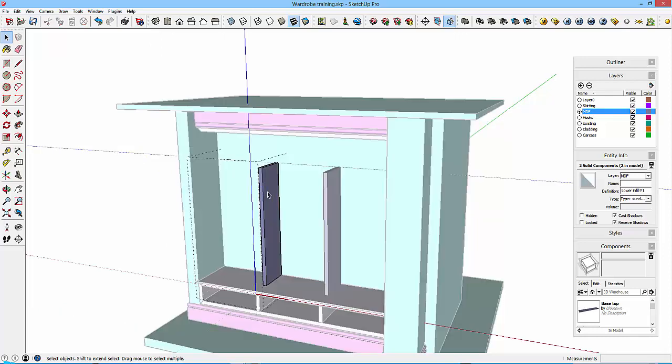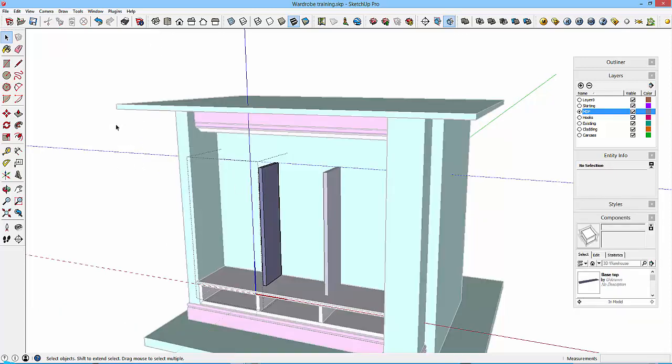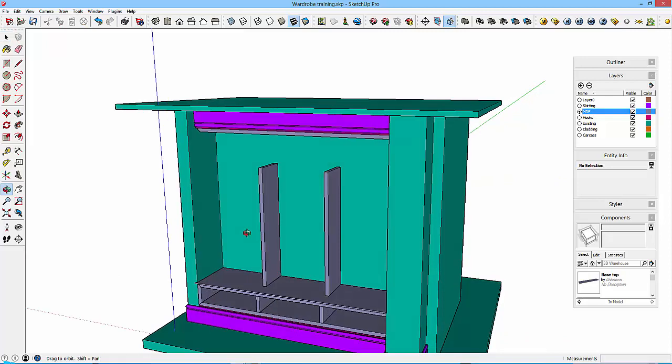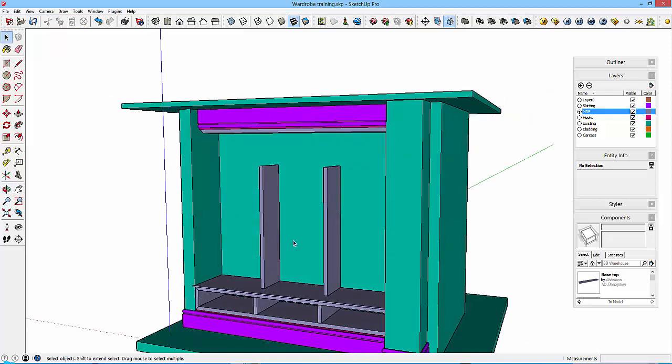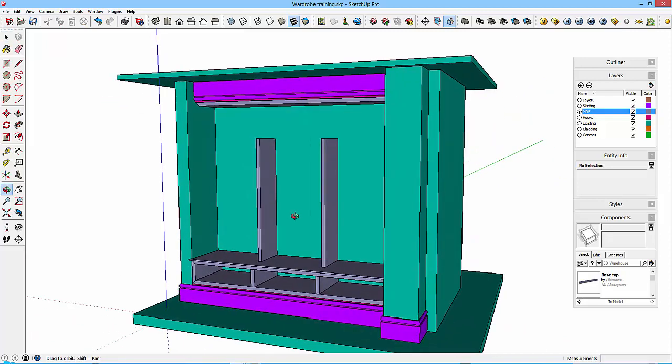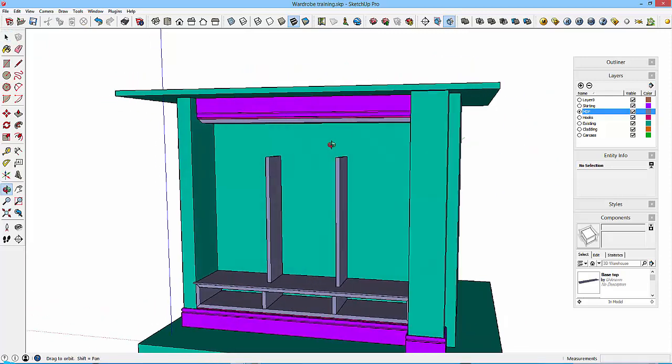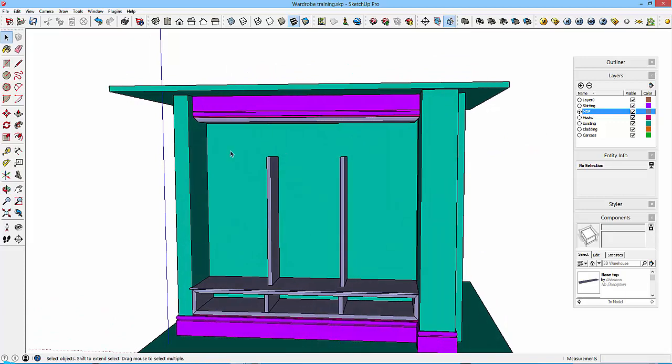We need to put a top piece in here. Now this is a straight top piece.